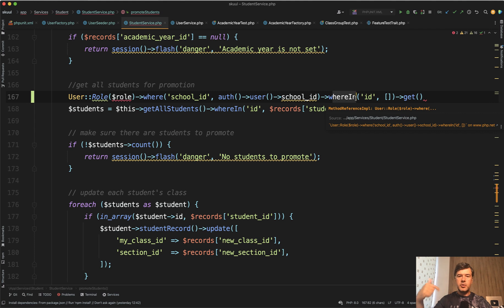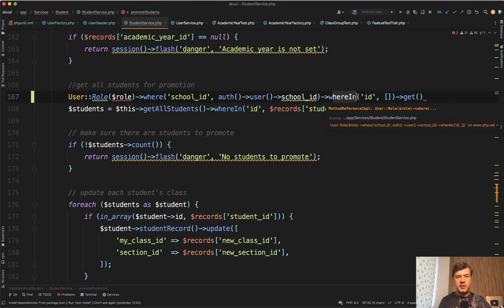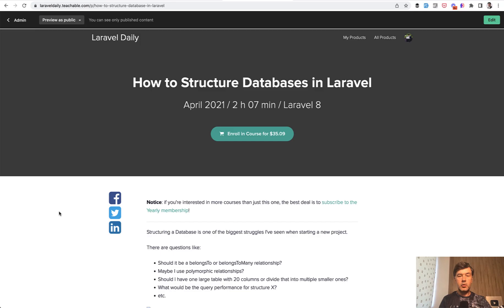So students for one class, instead of students for all the school. And in the description below, I will link a few more videos about database optimization about such typical mistakes that I see in other people's code.